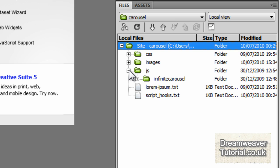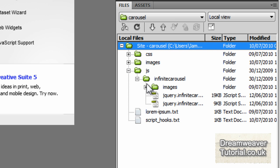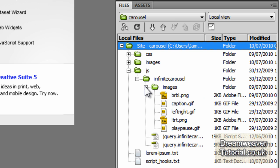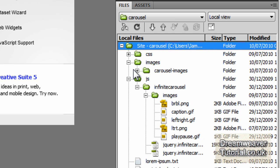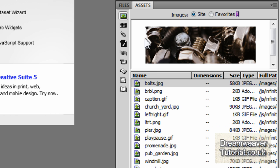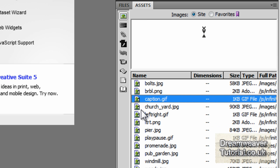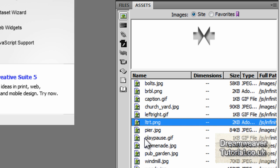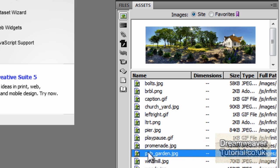Now if you've done anything correctly you should have what I have in my local files panel. And I've got the lorem ipsum text, the script hooks, all of the jQuery plugin files and the images. And the carousel images that we'll use for the demonstration as well as an empty CSS folder. Also if you click on the assets panel you'll be able to see all the images that are included there to make sure you've got everything correctly.